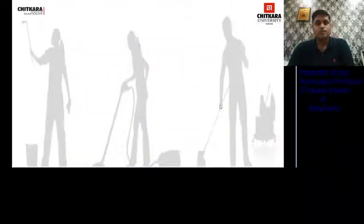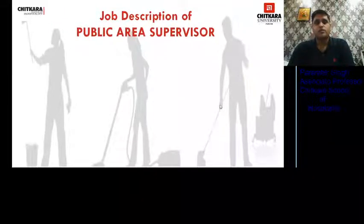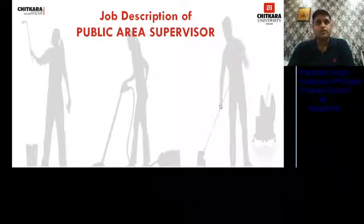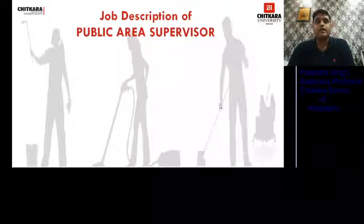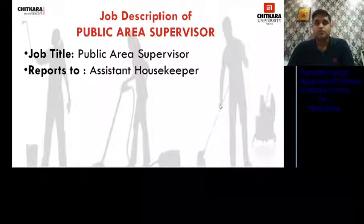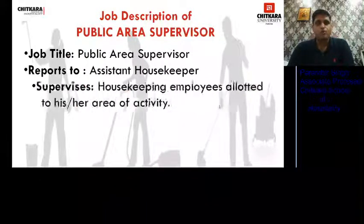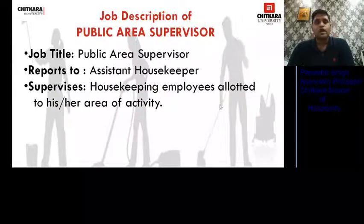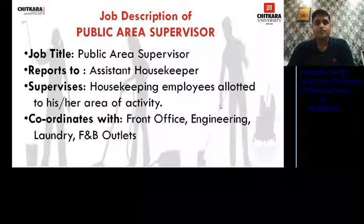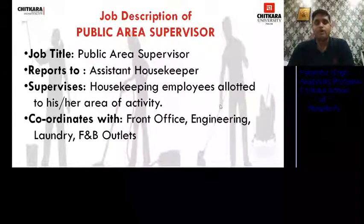Next is the job description of the Public Area Supervisor. Public areas are basically the front-of-house areas where guests can go. He reports to the Assistant Housekeeper, like the Floor Supervisor. He supervises housekeeping employees allotted to his area, and coordinates with front office, engineering, laundry, and F&B outlets.